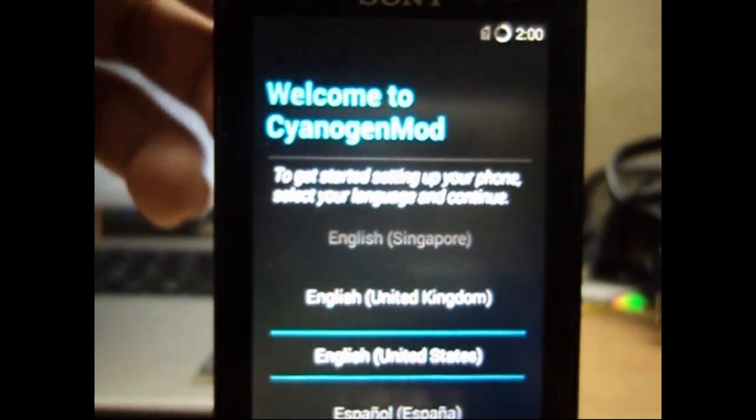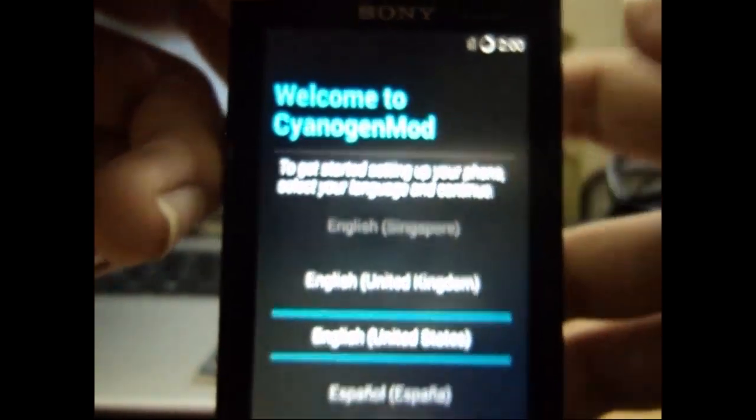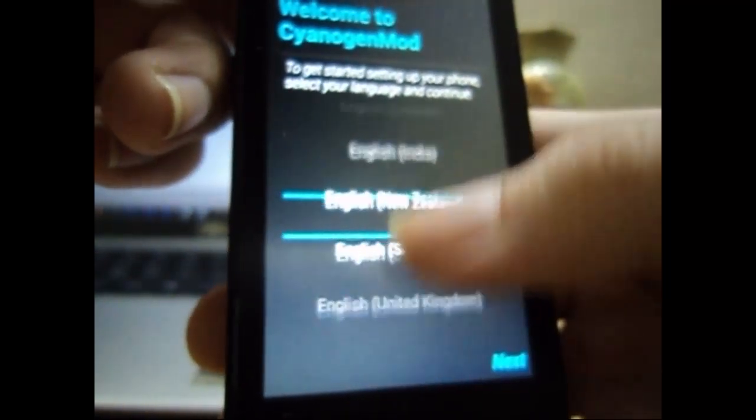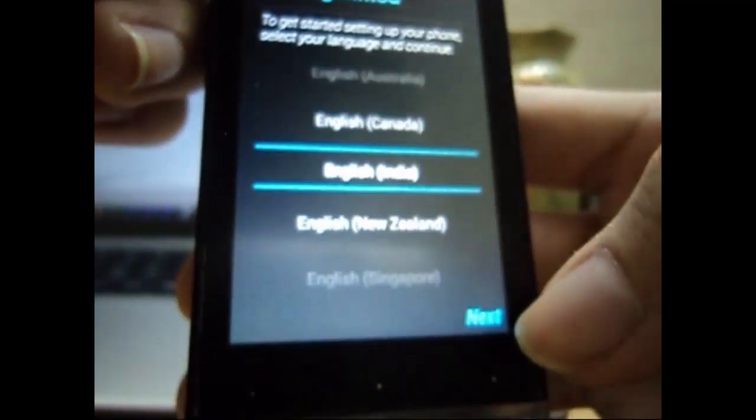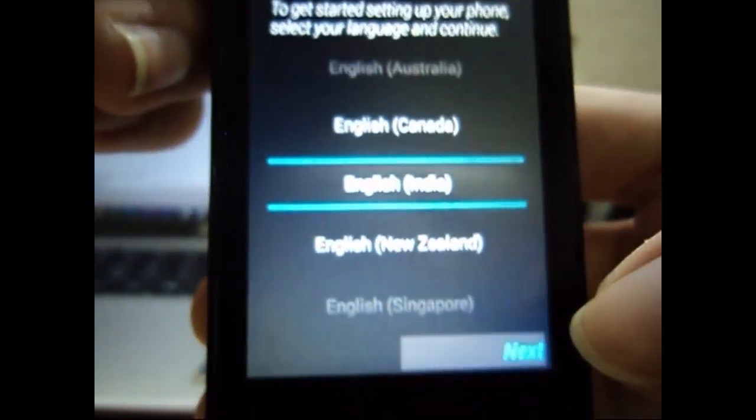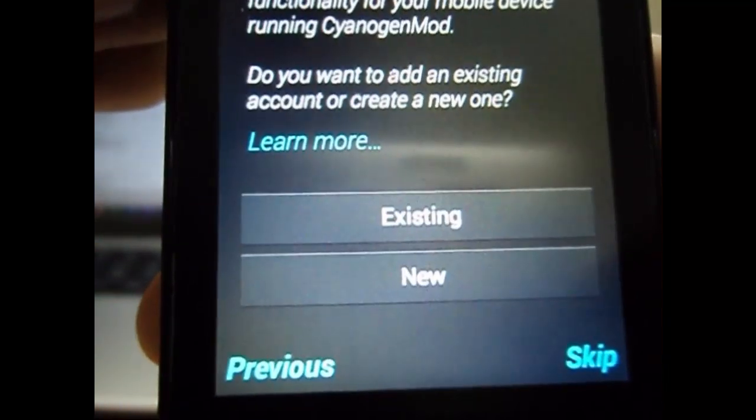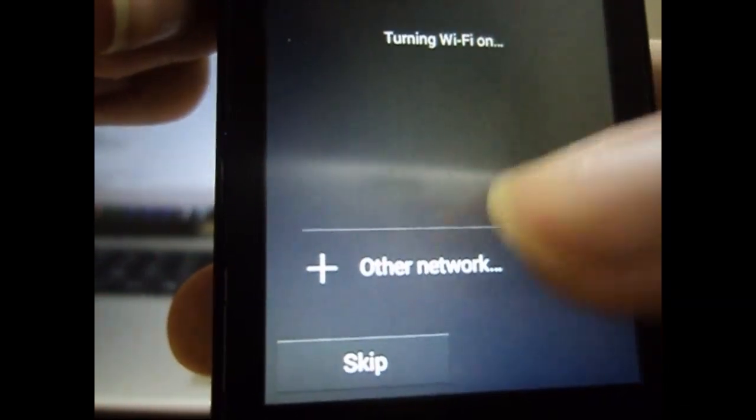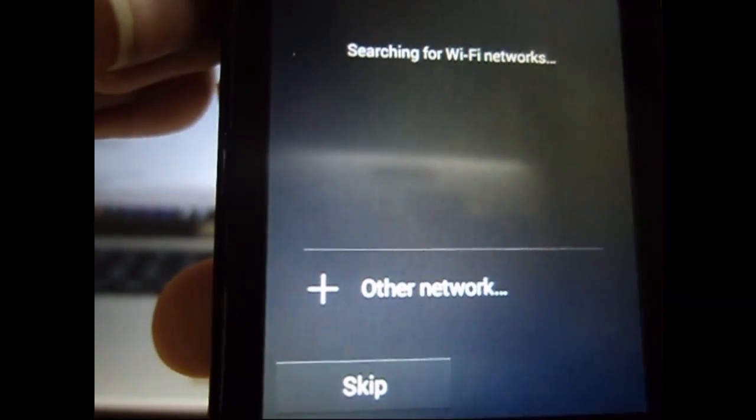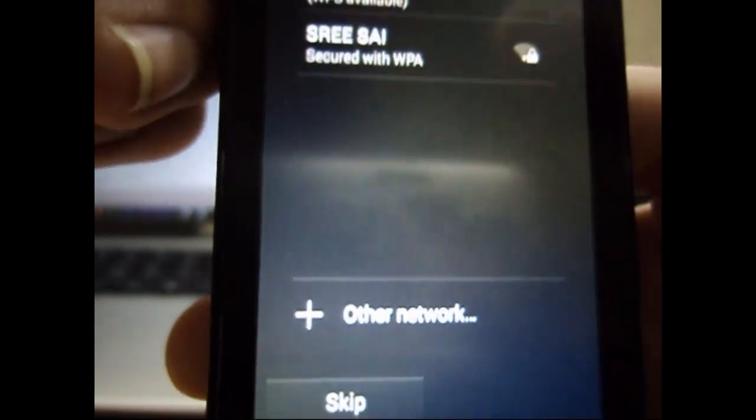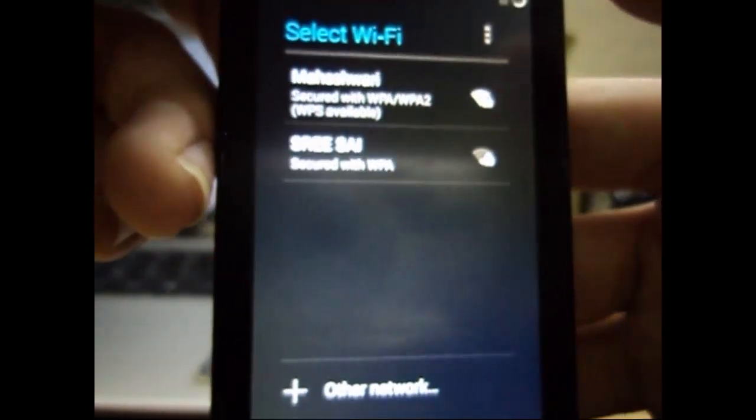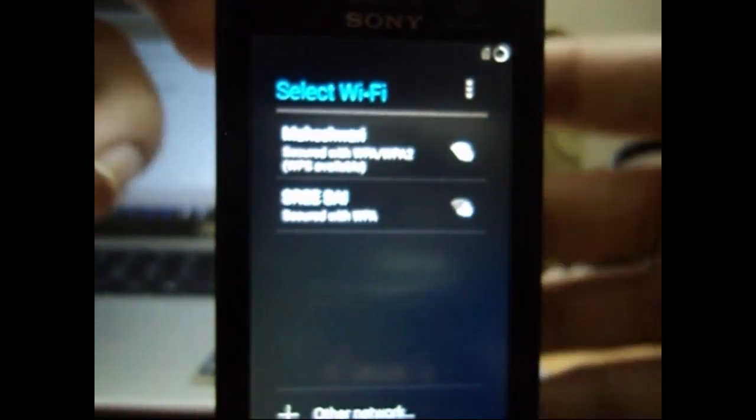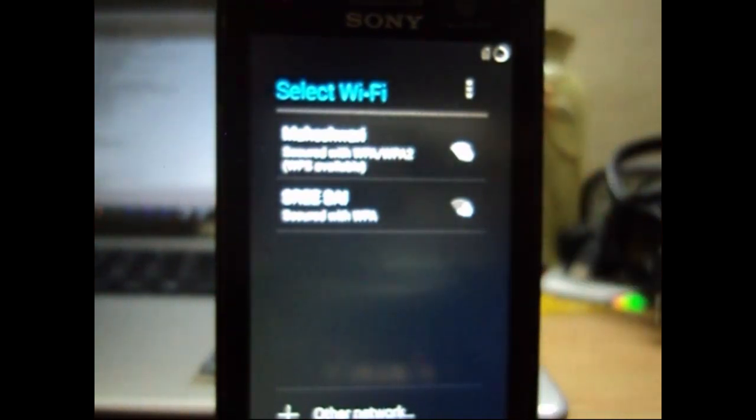Now the boot is done. It will welcome you to the Cyanogen mod. Select your language, press next, and it will ask you for a setup. I'll just complete the setup quickly and continue.